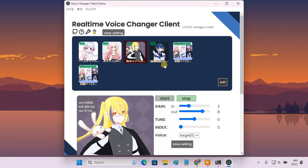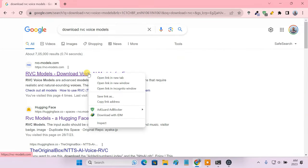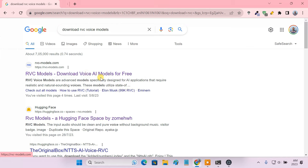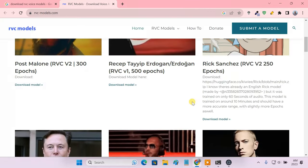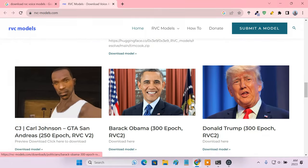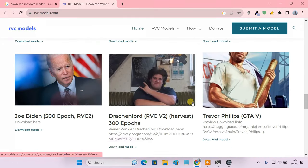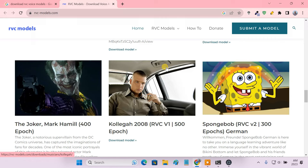Adding custom voice models in the Okada voice changer is really easy. First, you need to download an RVC voice model of your favorite celebrity or anime character. I'm using the RVCmodel.com website which provides some RVC voice models free of cost. Let's download the Spongebob voice model.